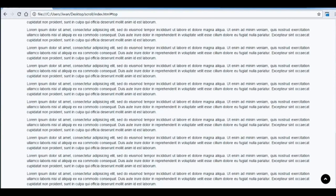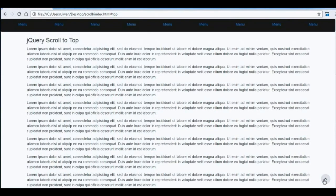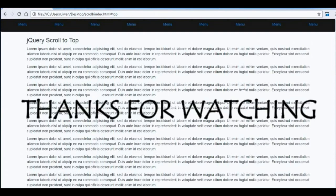That's all about jQuery scroll to top. Thanks for watching and please subscribe to our channel for more videos. Thank you.